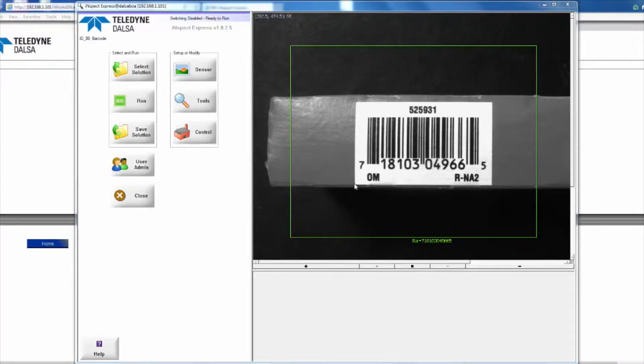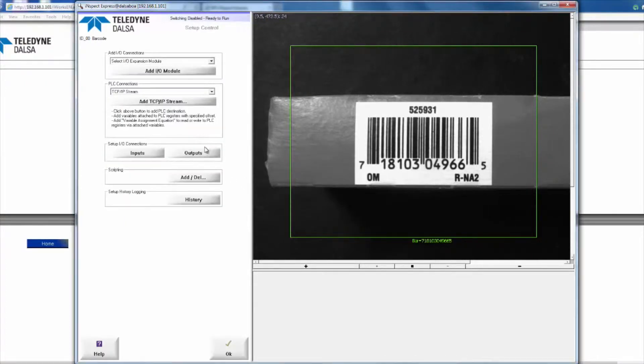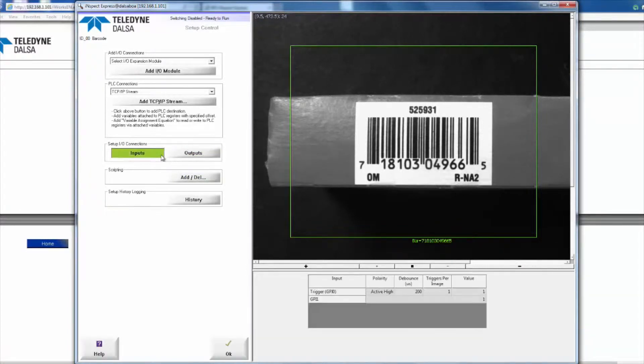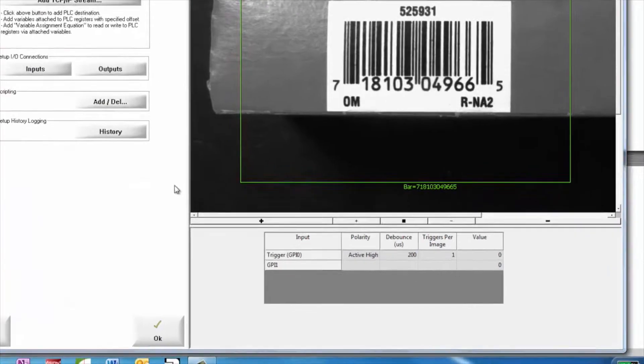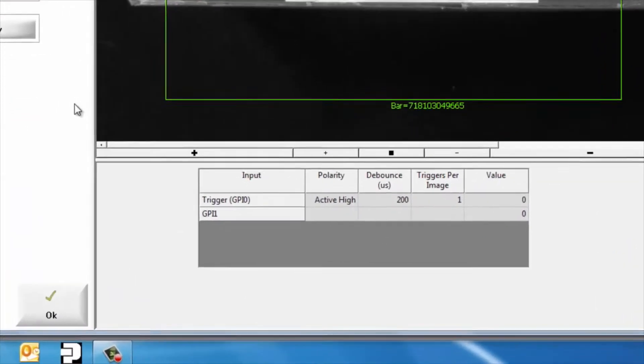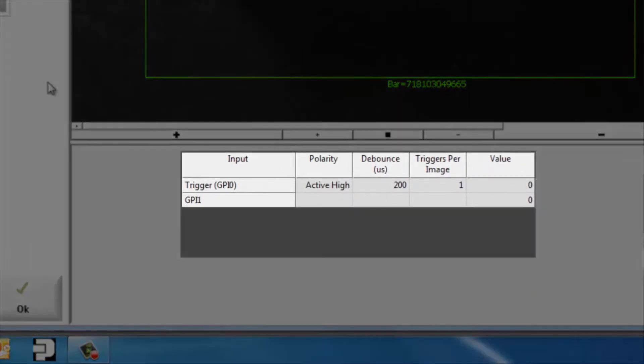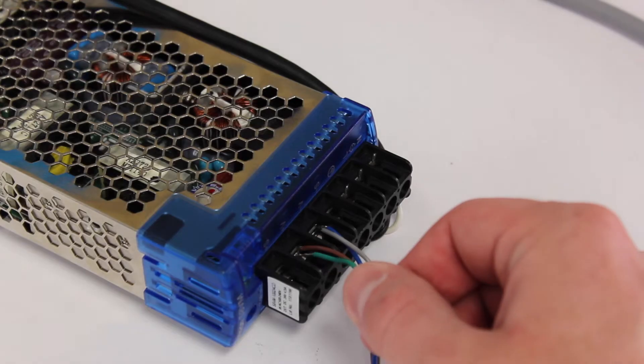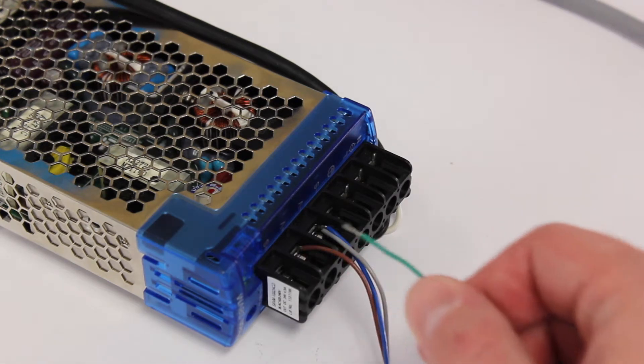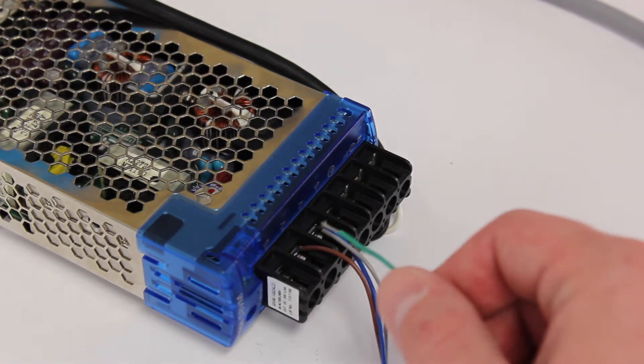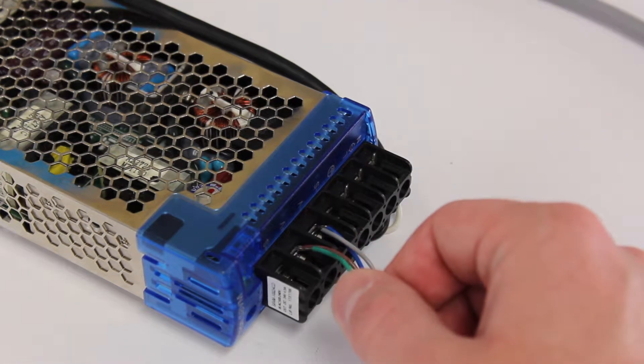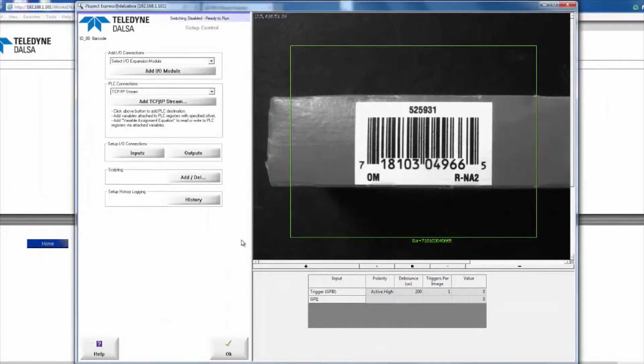Our first solution, Solution 0, is a barcode reading solution. What I can do here is actually use a digital input to switch from Solution 0 to Solution 1, and that's going to be General Input 1. You can actually watch that input switch back and forth when I connect the green wire to voltage.